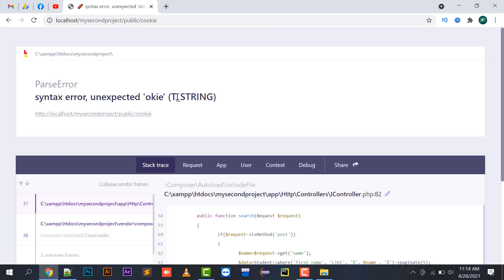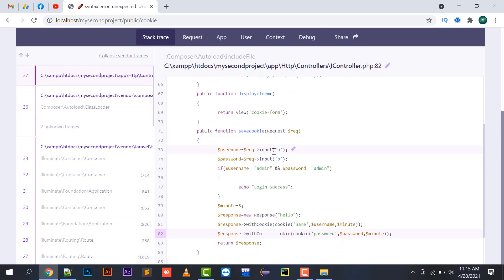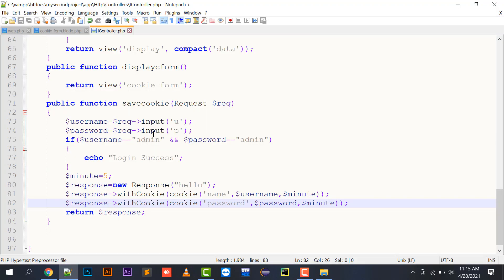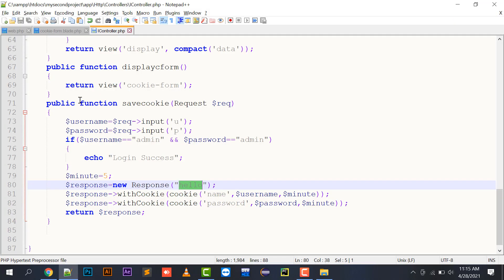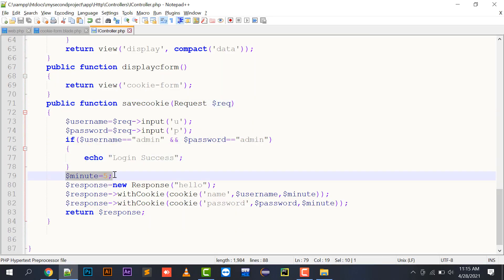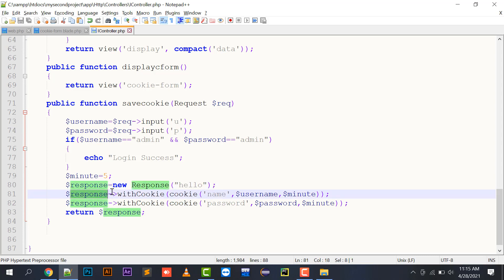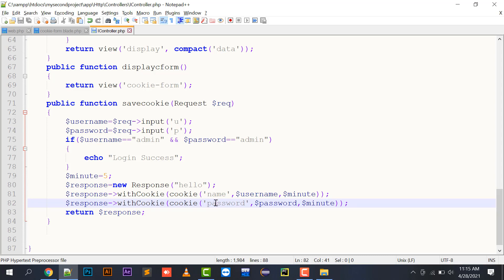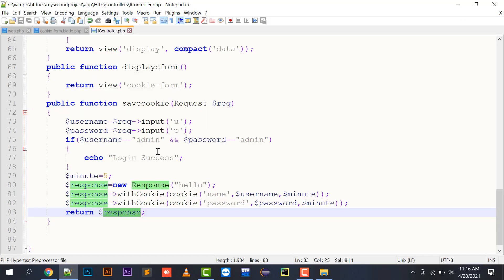Let's check whether it works. There was something unexpected, so I checked for spelling mistakes. I enter username 'admin' and password 'admin' and submit — it shows 'login successful' and 'hello' is printed because I passed 'hello' in the response object. So the username was admin, password was admin, login success message printed, the five-minute variable was created, and cookies for name and password have been created with their values set to expire in five minutes.